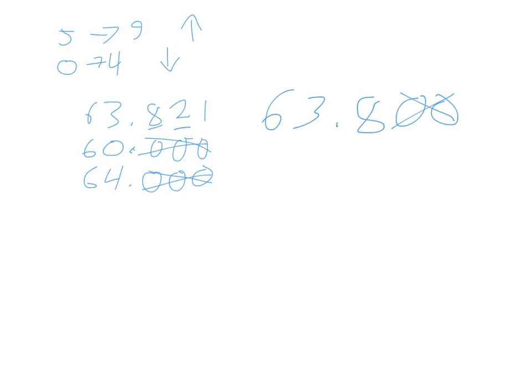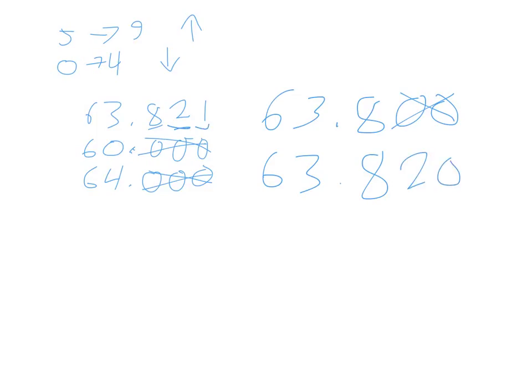Now, when we round to the nearest hundredths place, everything to the left is going to stay. So 63.8, and then we look at the 2, and we look to the right, and you have a 1. The 1 says round down, so the 2 is going to stay the same, and the 1 becomes a 0. So 63 and 820 thousandths, or 63 and 82 hundredths. Both of those are proper ways to say that number.